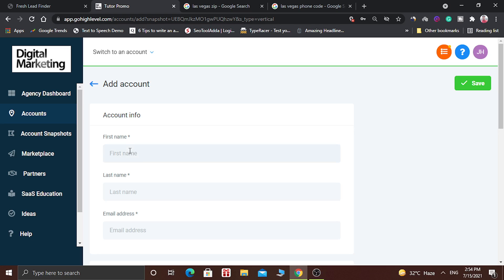Here you have to write the first name of your client. For example, we are writing here first name and last name of your client. And after that you have to write their email ID.